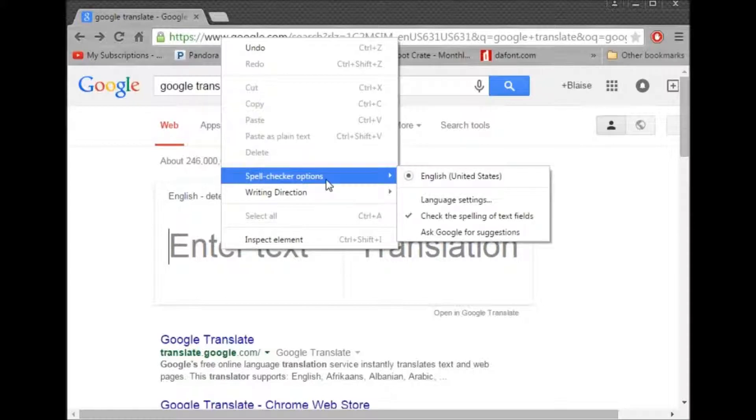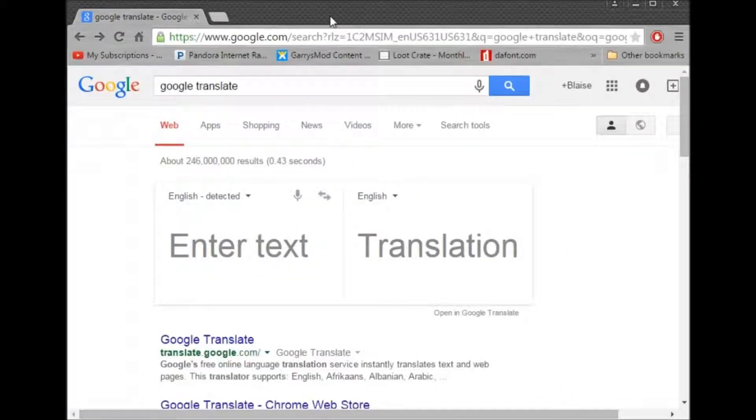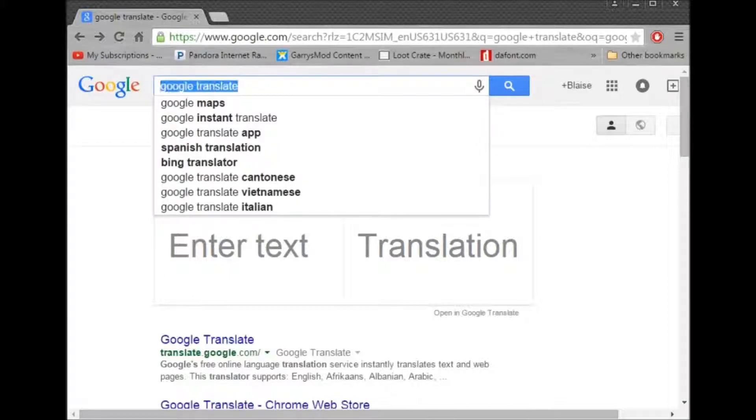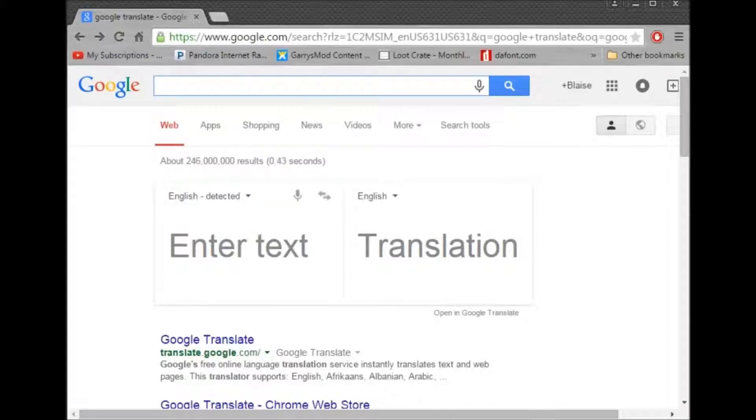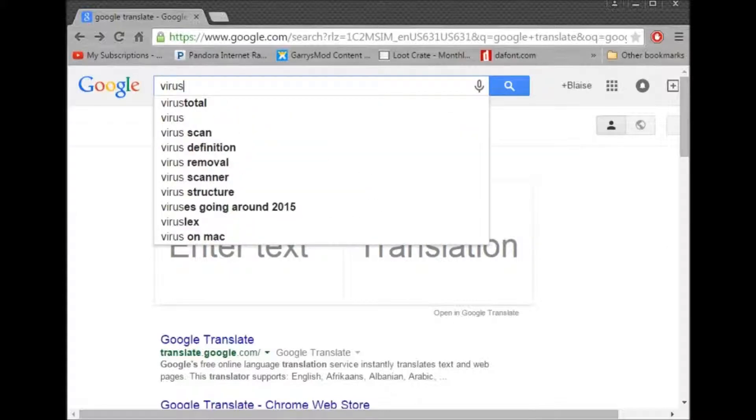Oh man. Oh wait, wait, wait. Language. No. Alright. Now, we're going to want to have to go to virus. Virus.